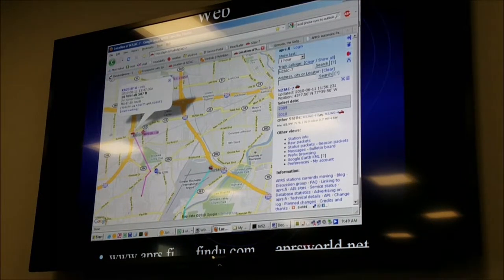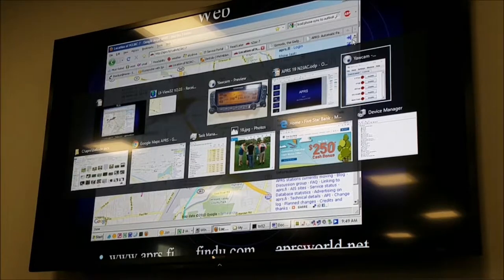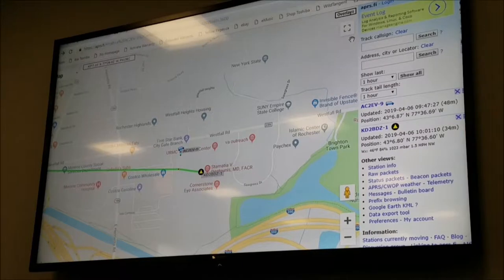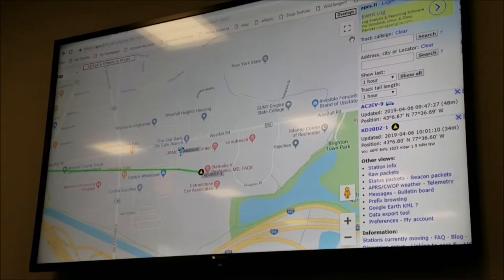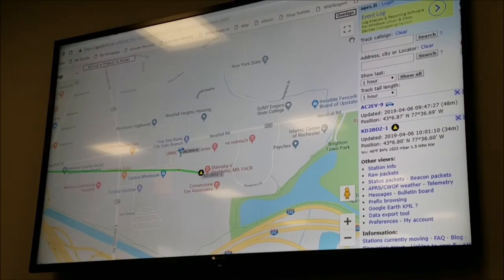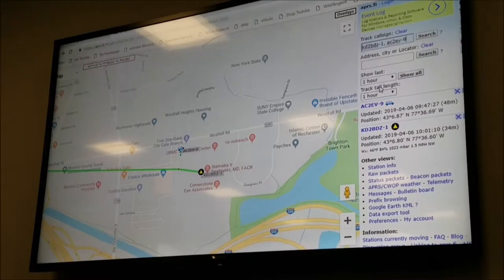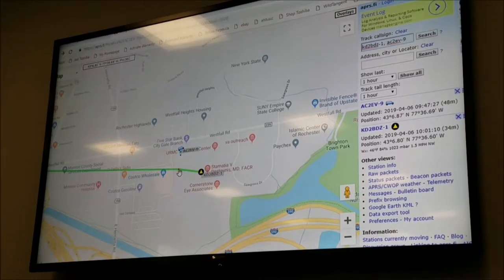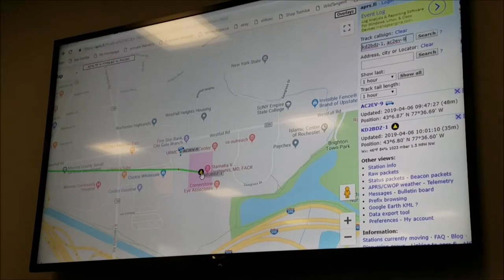APRS.fi is my favorite web interface — the developer is in Finland. So when Ralph sends his location from his tablet, it squirts out that noise, goes to RIT, RIT puts it on the internet, it goes to Finland, the developer puts it on his webpage, and we see it here on screen five seconds later. This is the most popular online APRS viewer. You can type in the call sign you're looking for and ask for the last seven days — it'll show the track. You can see Ralph's track here from Chili — every point where he sent out a beacon puts a little dot.